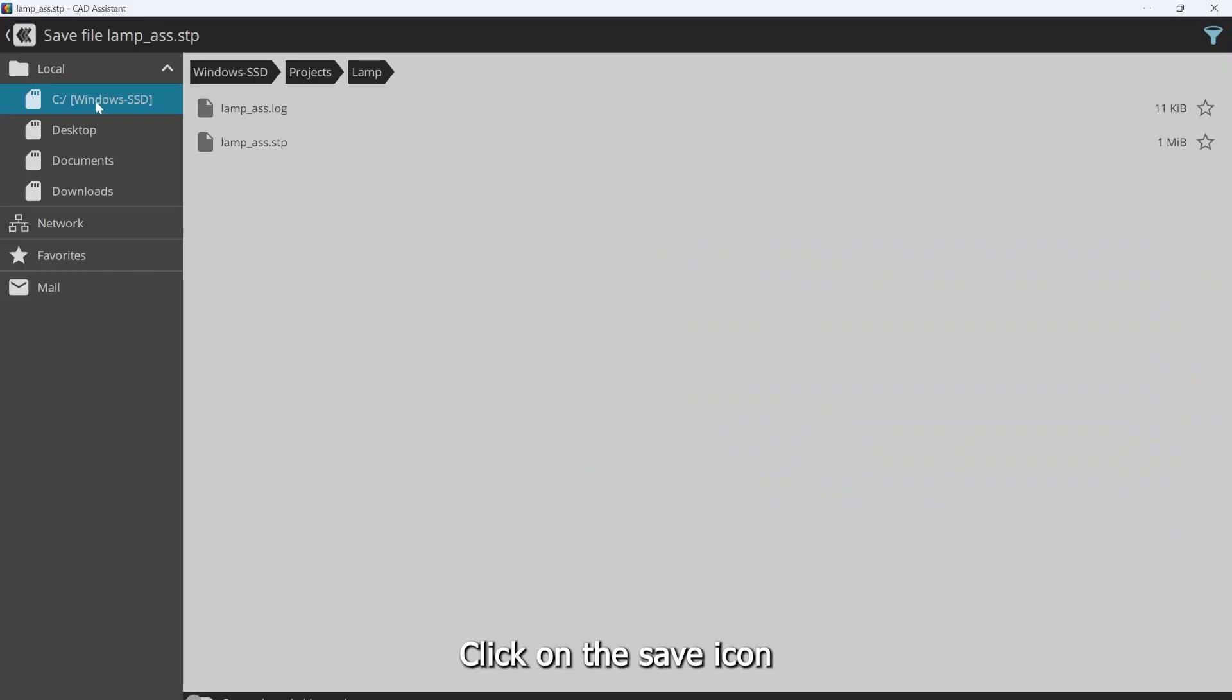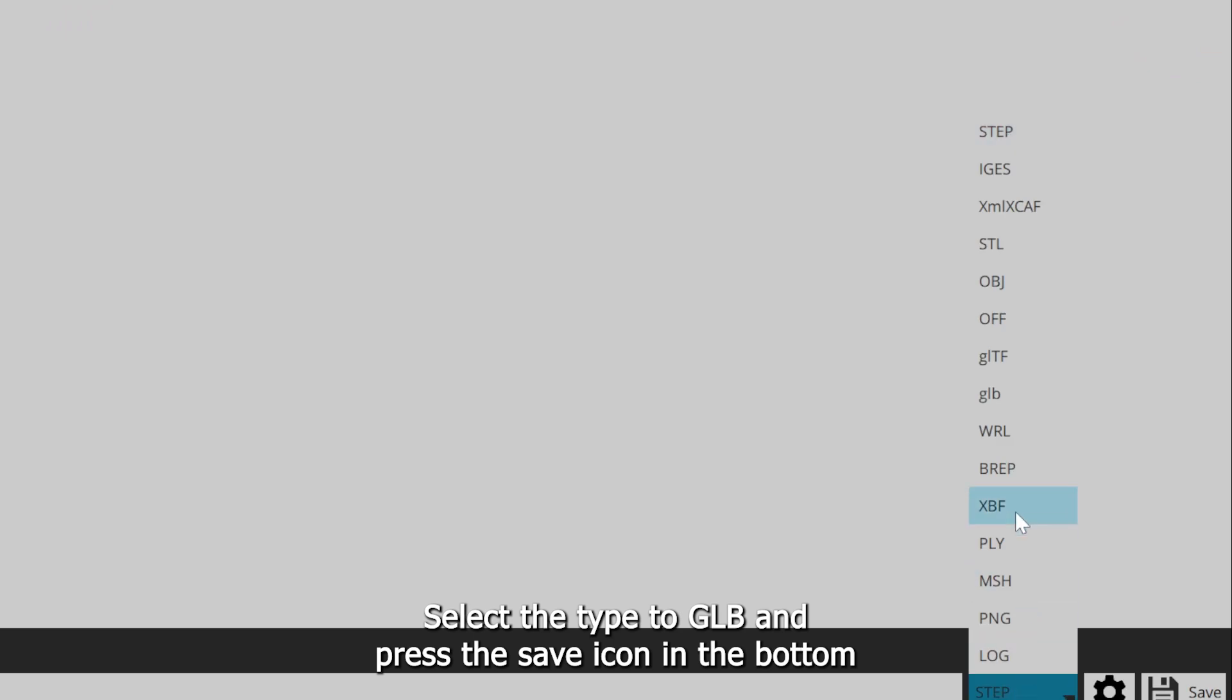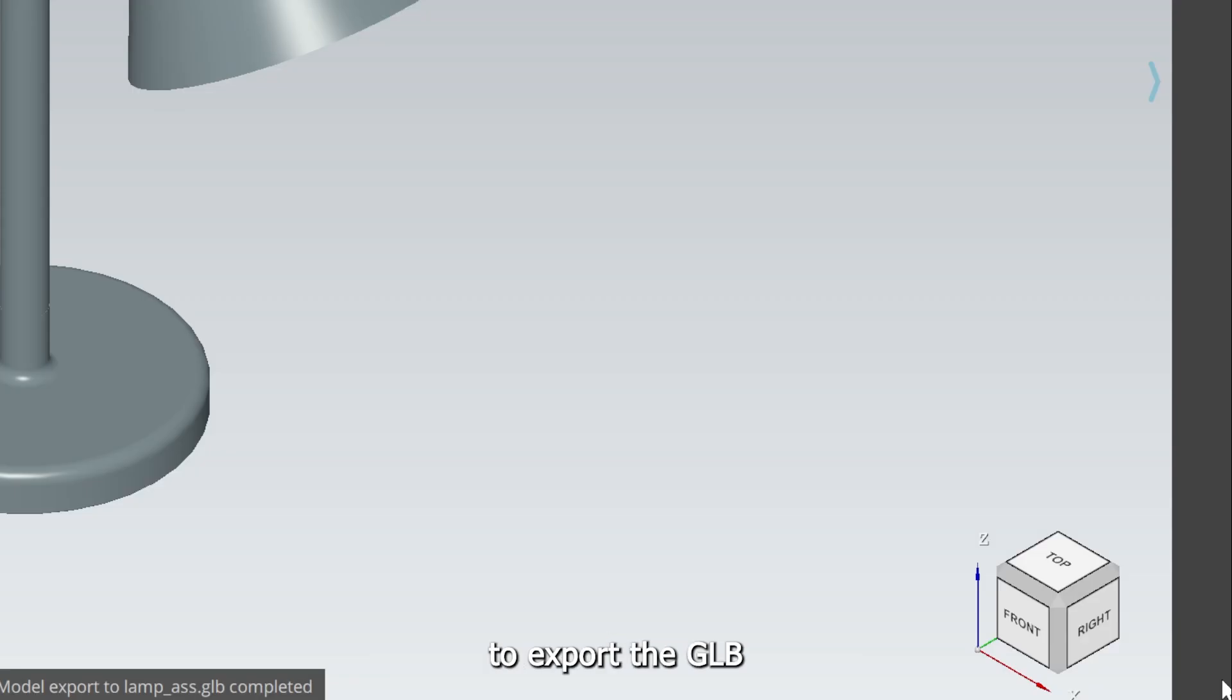Click on the save icon. Select the type to GLB and press the save icon at the bottom to export the GLB.